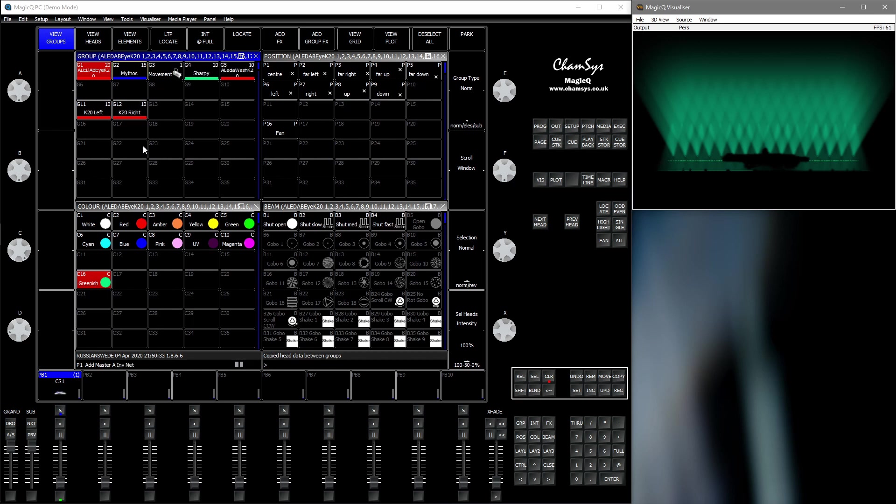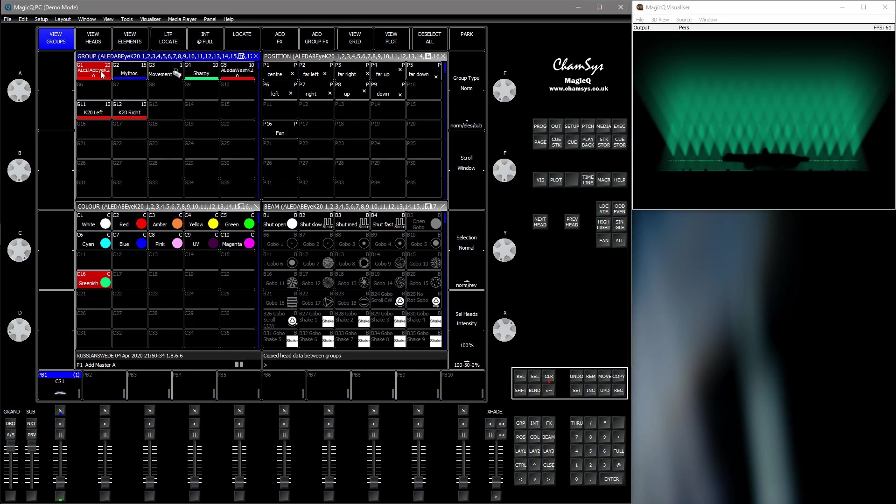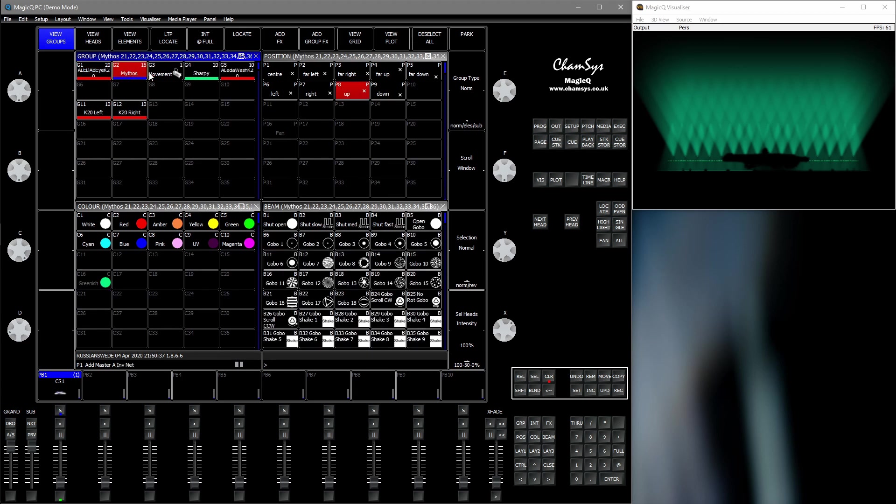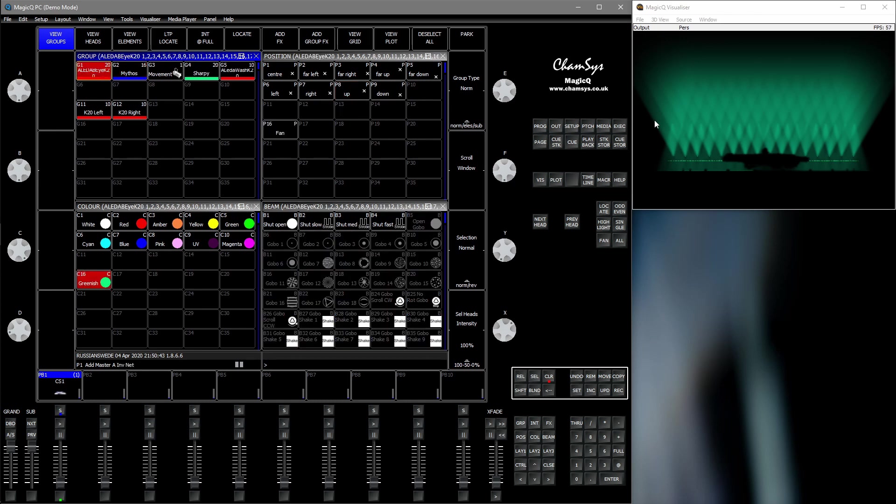And what's interesting is that these fixtures are RGB and these are CMY. So it doesn't matter what color system they use.